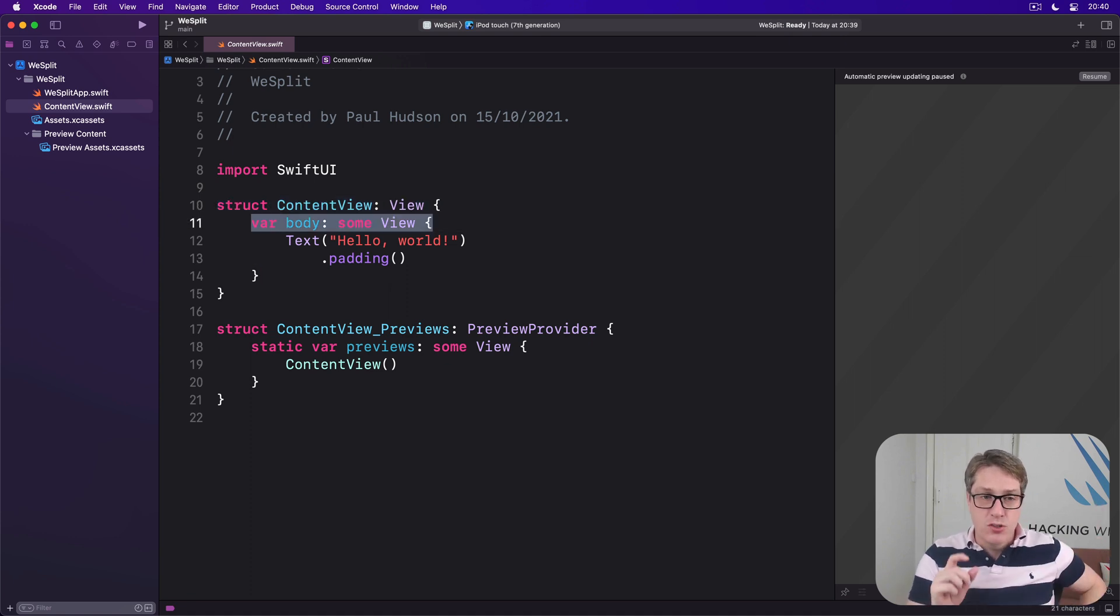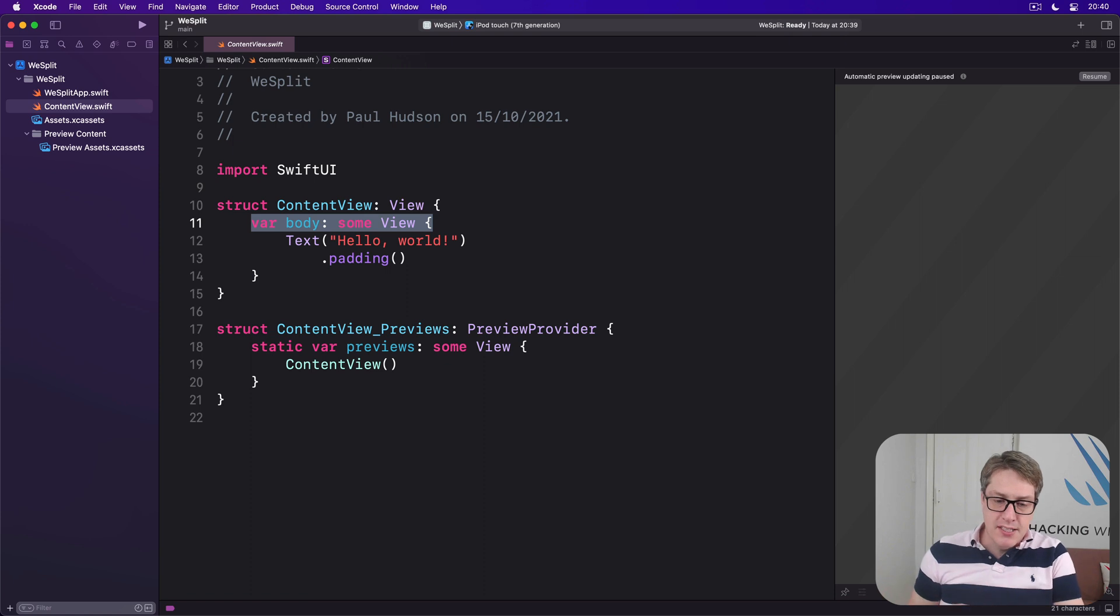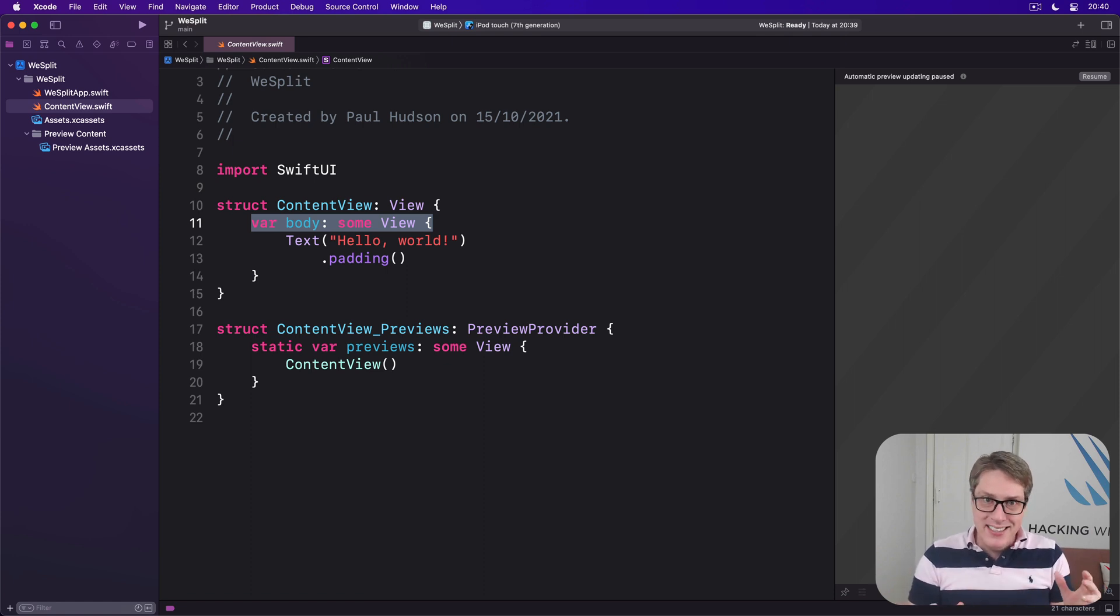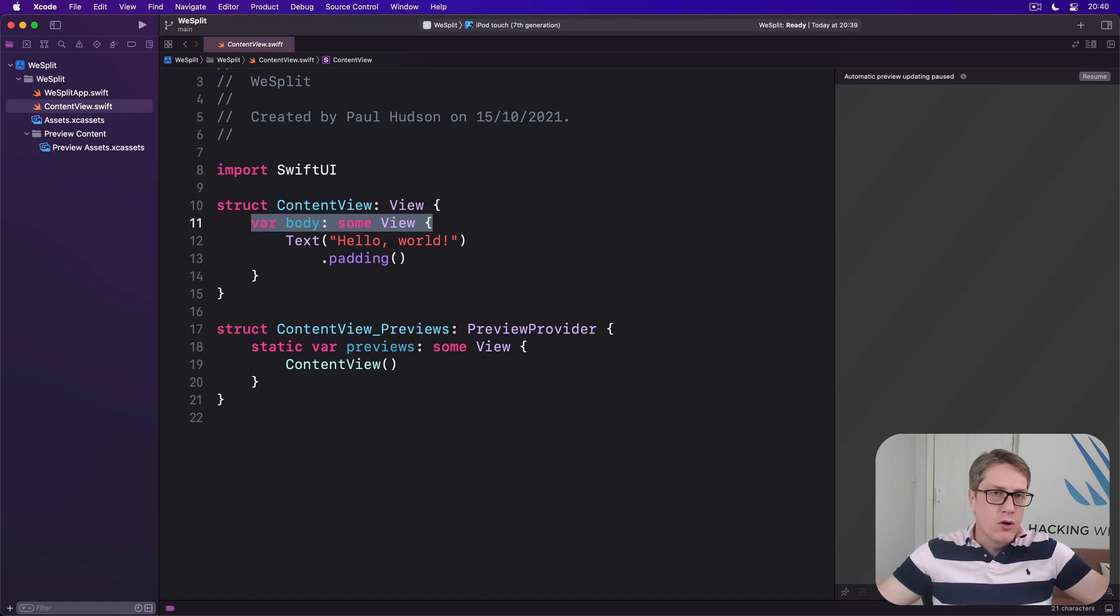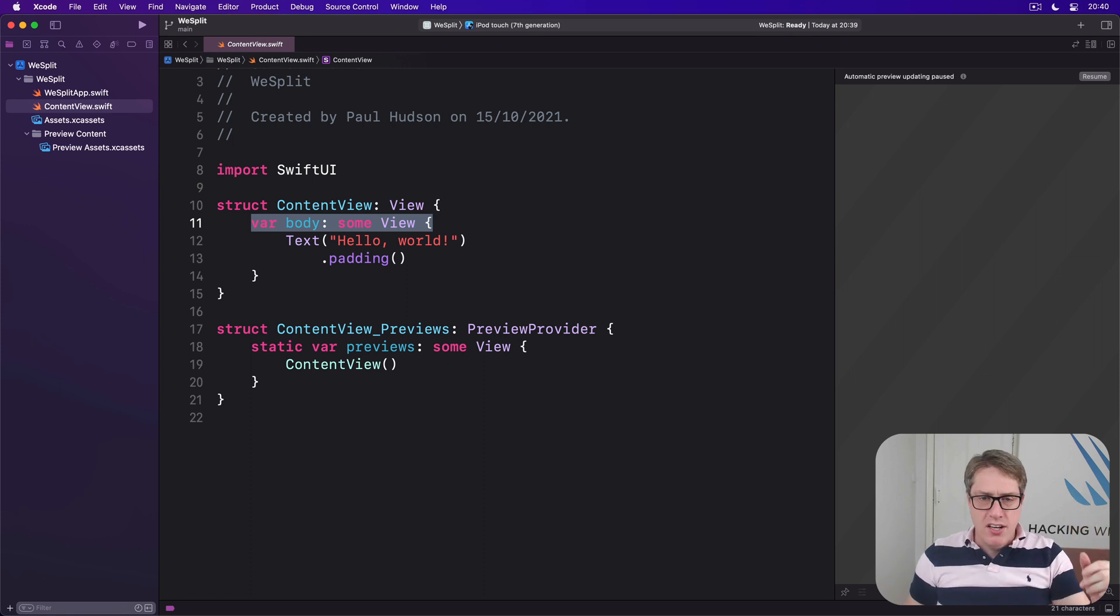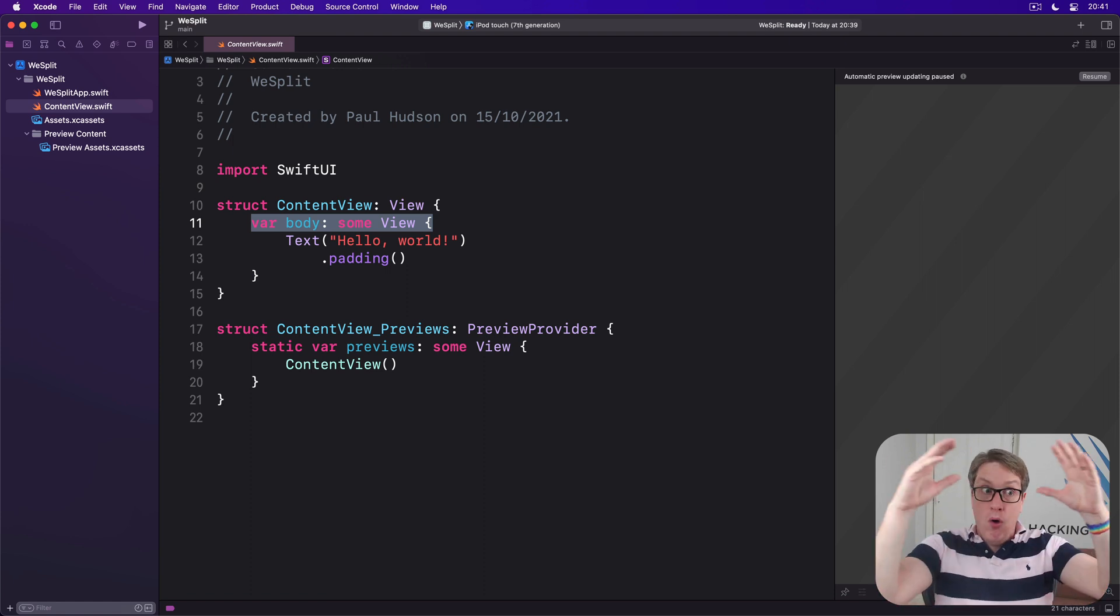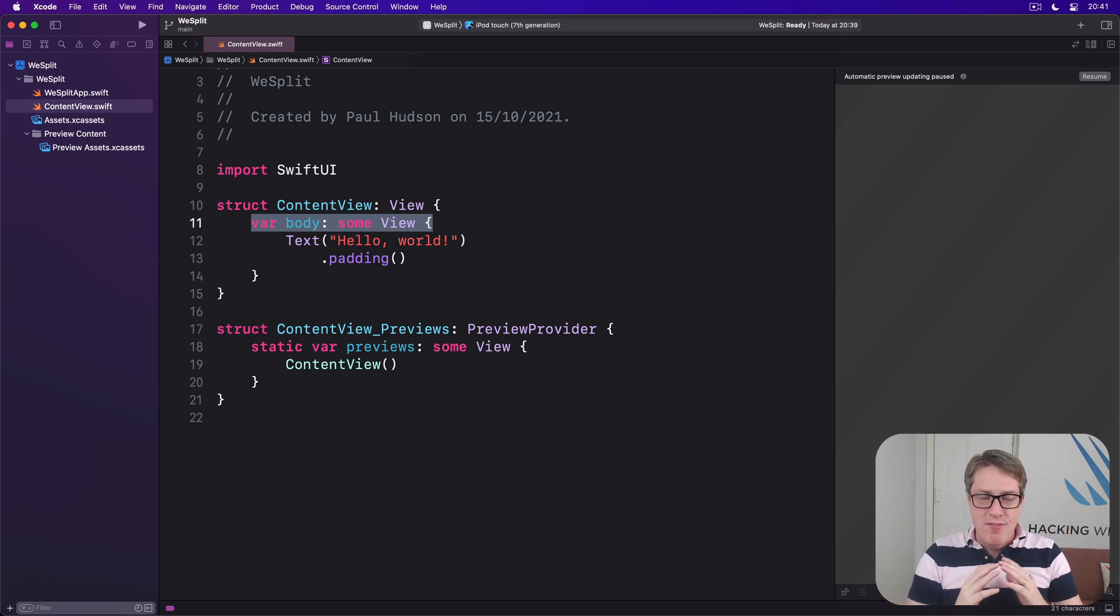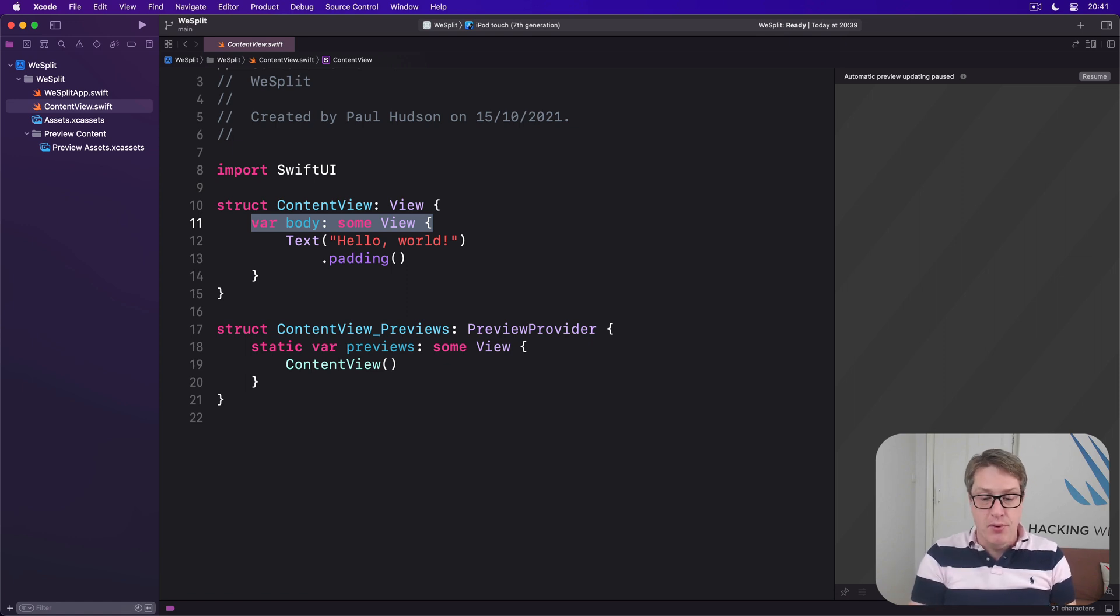Inside there, there is one computed property called Body, which returns some view. This means it's going to return something that conforms to the View Protocol, which in this case is our layout, what we actually want to put on the screen. Now, behind the scenes, this is actually going to result in a very long, complicated type of data describing our exact layout. By just saying some view, we haven't got to worry about it. Swift will figure out what we're actually returning based on the code we have inside the body.